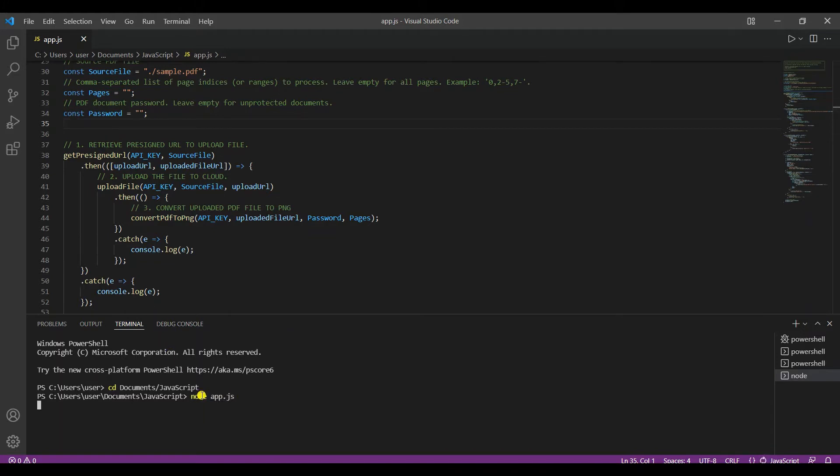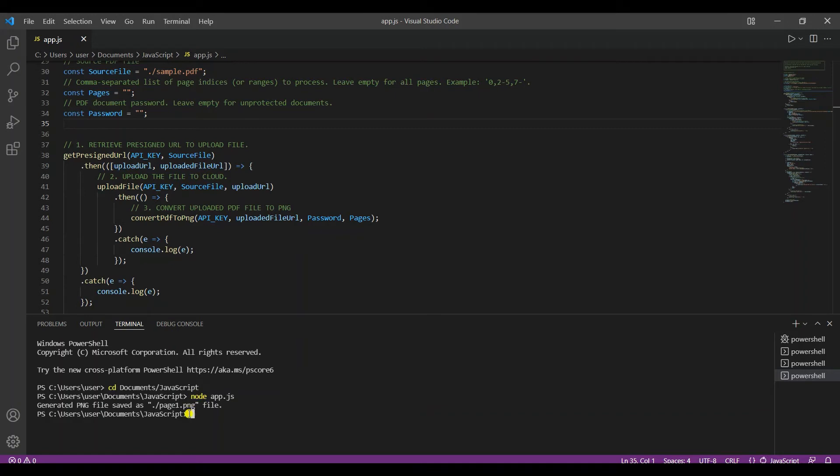The program runs successfully. As you can see, the result is named page1.png.